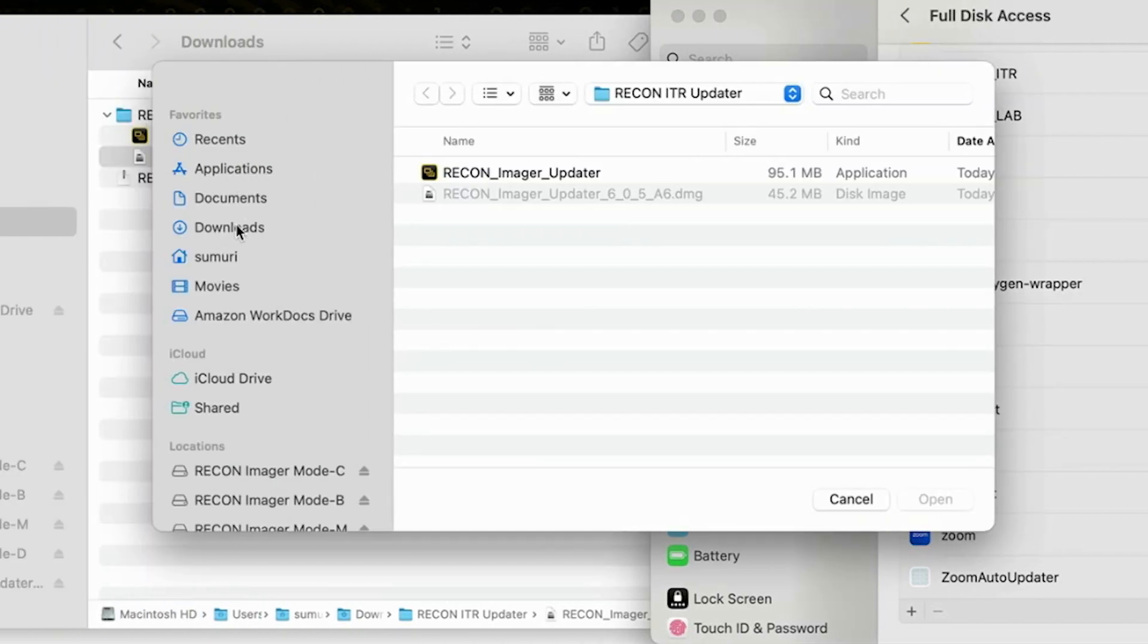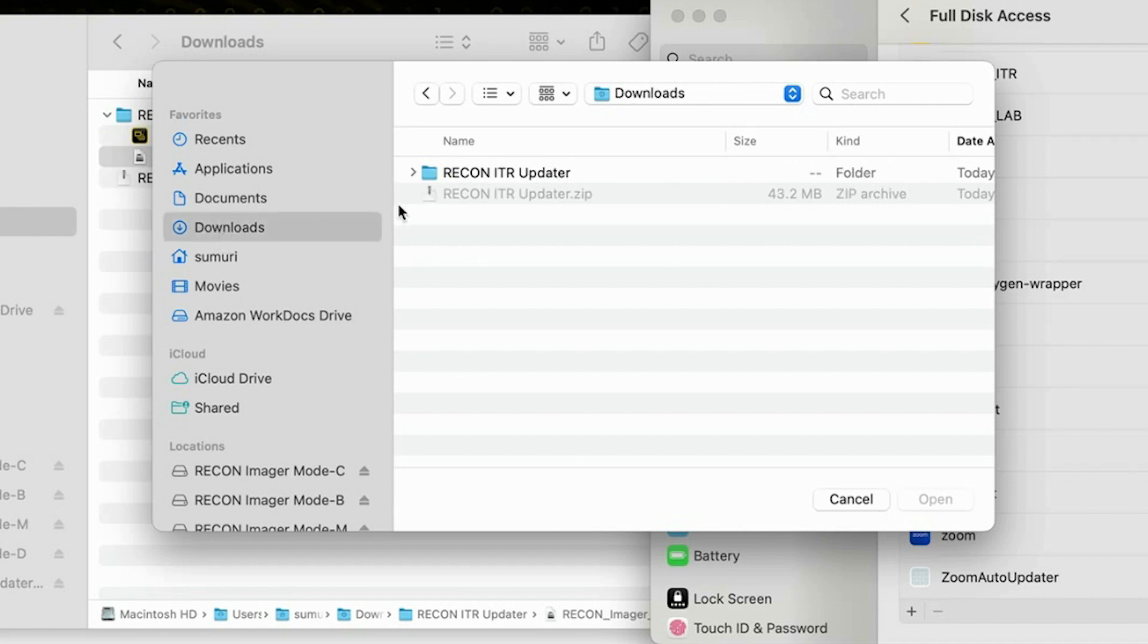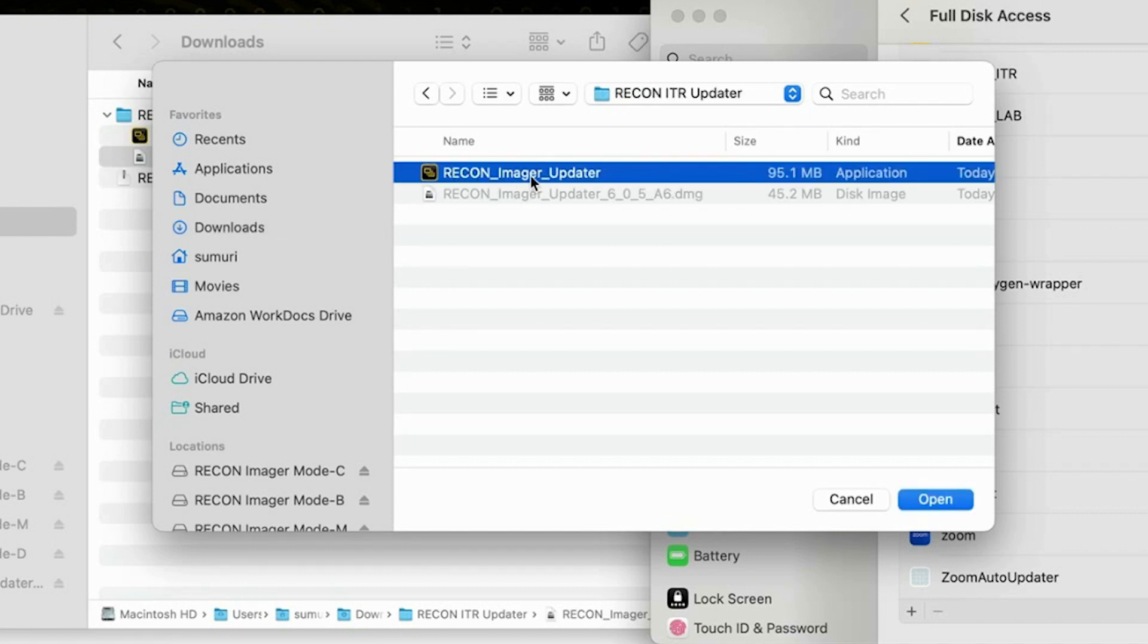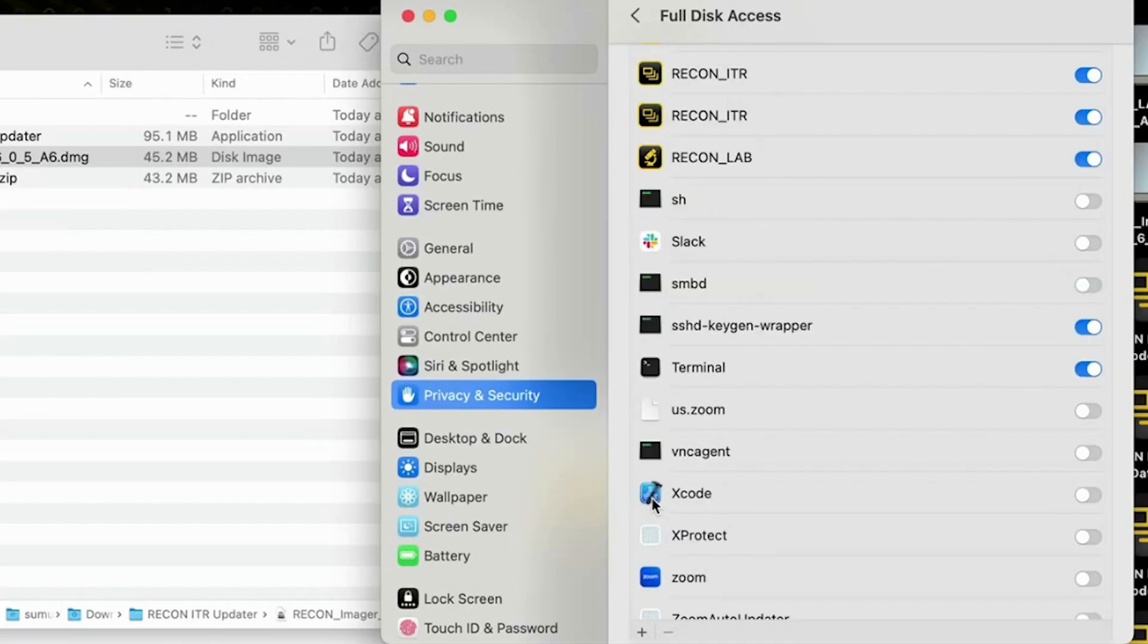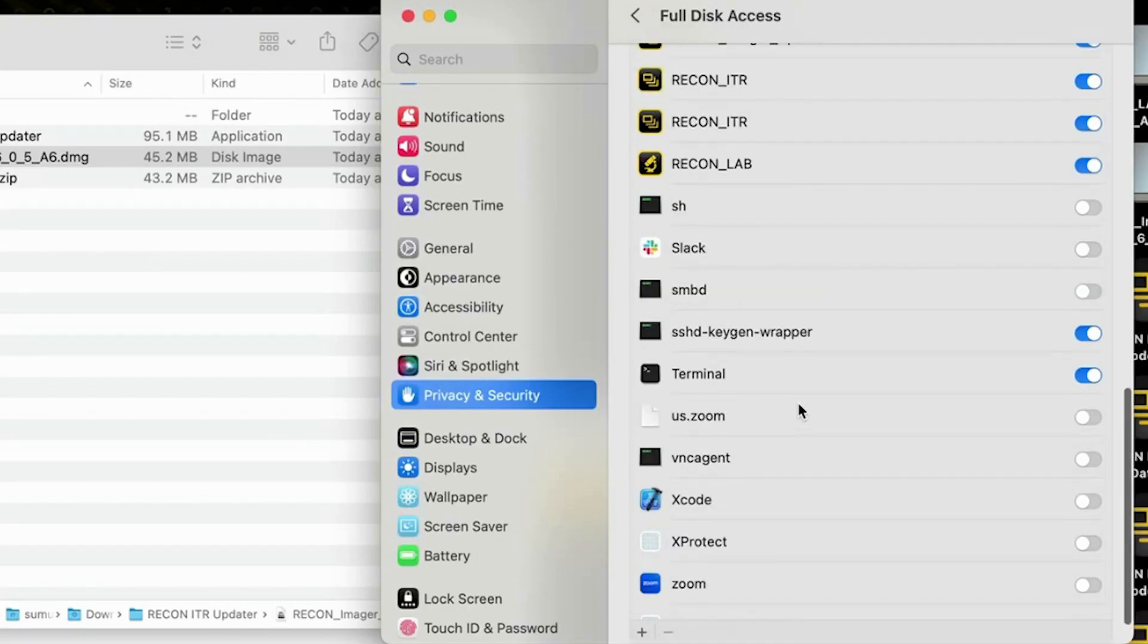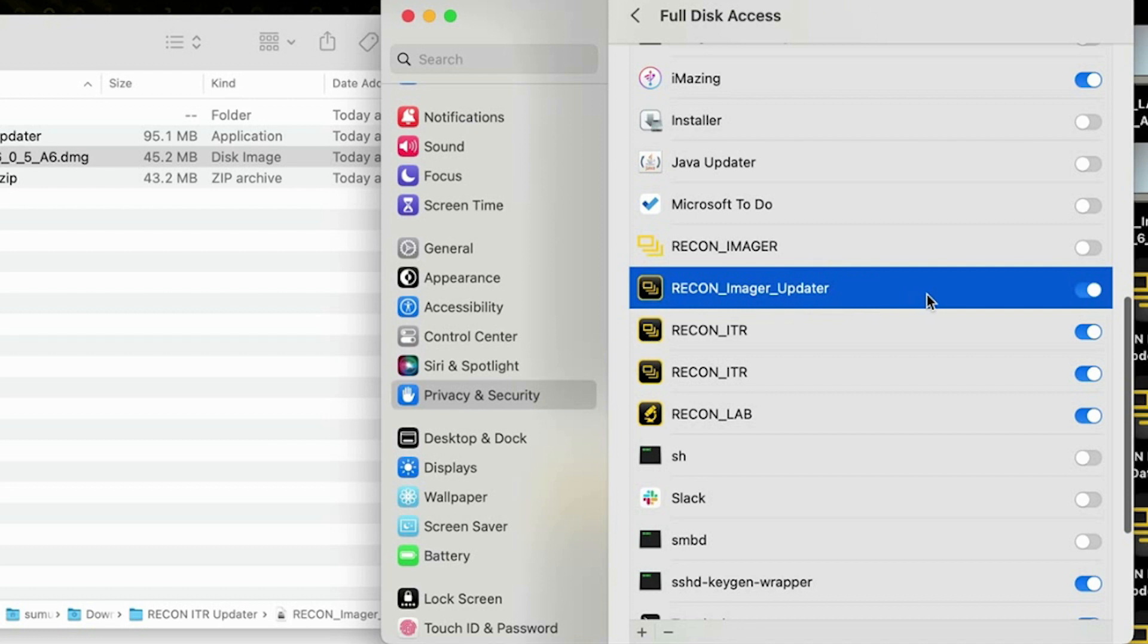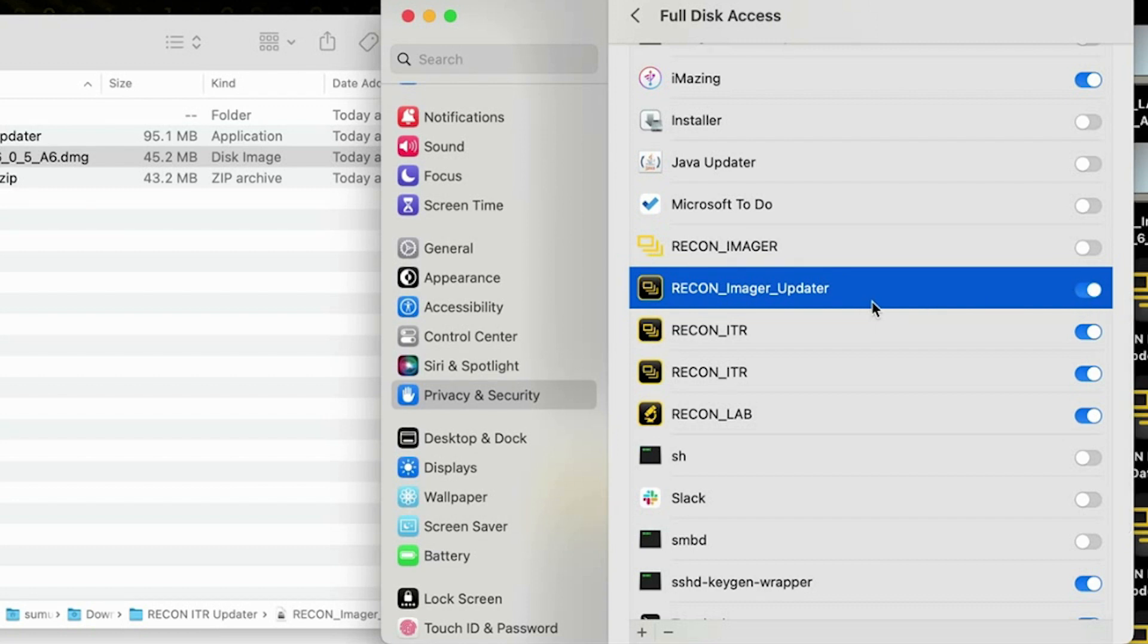And finally we're going to navigate over to the location of our imager updater so mine is located in downloads then inside of our ITR updater folder and finally the recon imager updater so we're going to go ahead and select that and hit open and you'll see that the imager updater gets added to the list of approved applications and finally we just need to ensure that this switch is toggled to on and then we should be good to go ahead and launch the updater and get our drive updated.